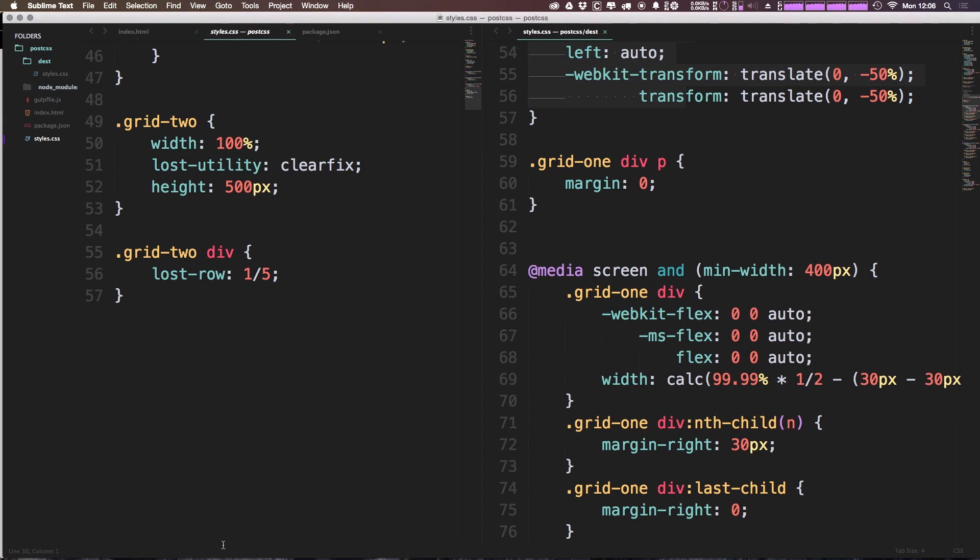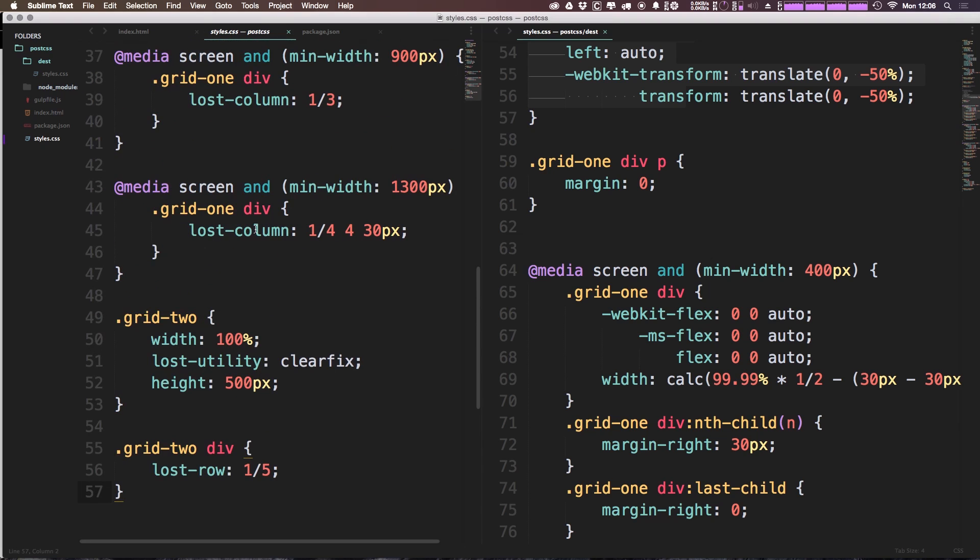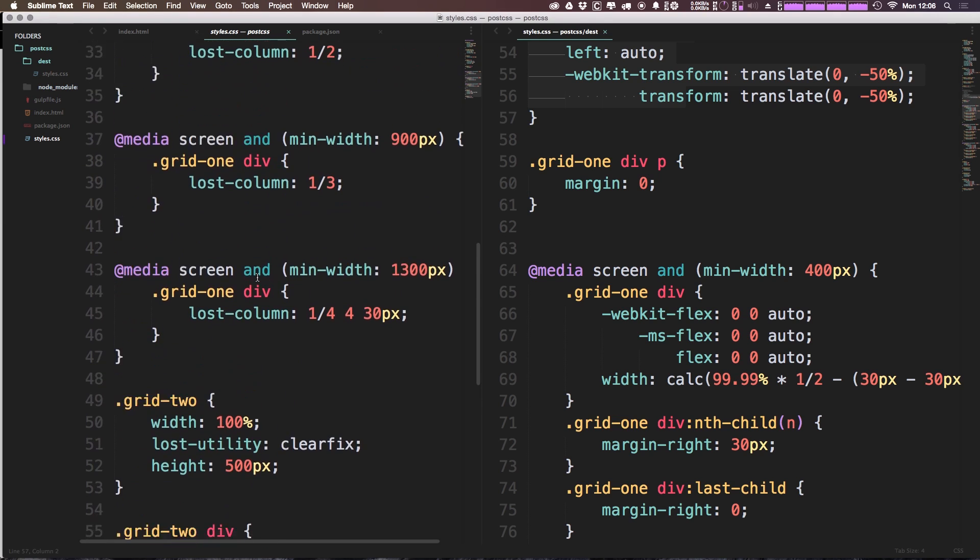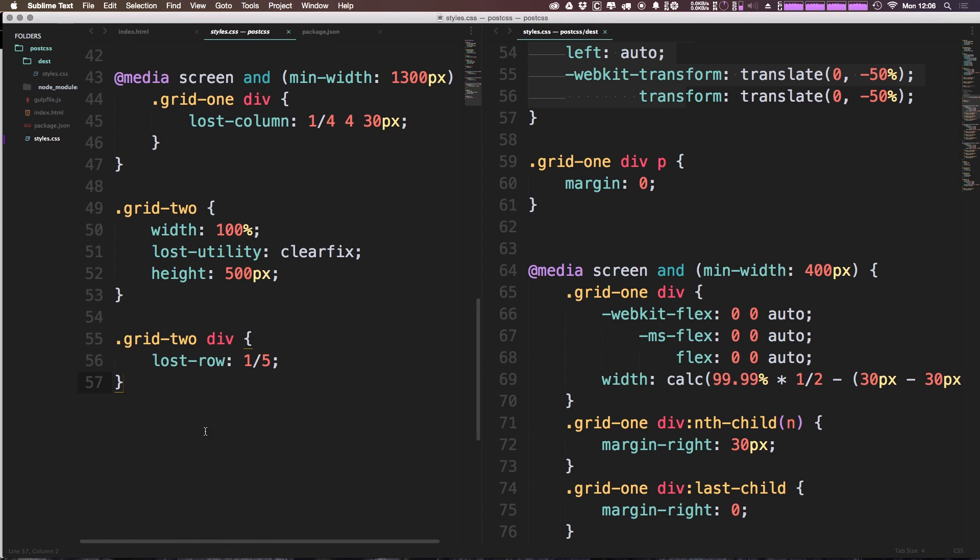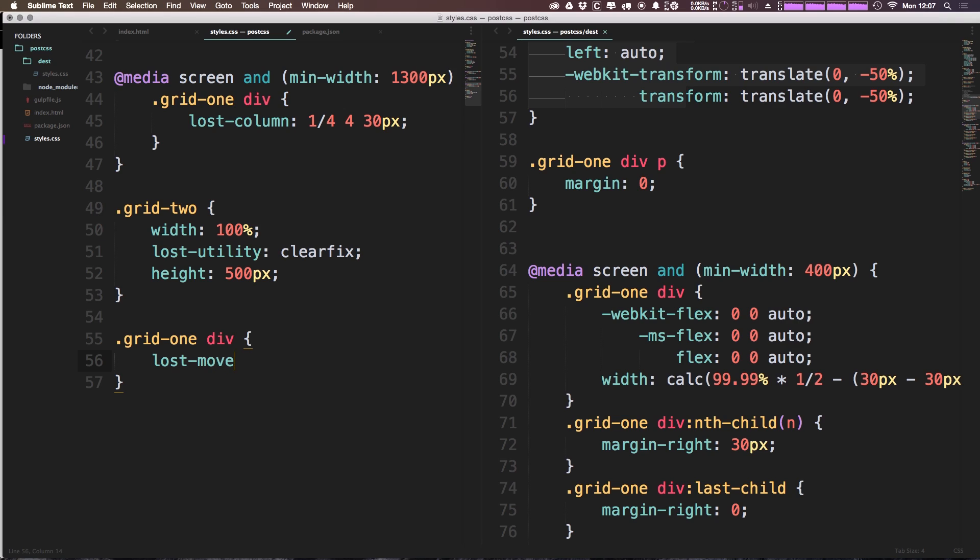To get started, we're going to target the very first grid item and we're going to do so by moving it over. So we can come in here and I'm going to say grid one. We have this lost row, we don't want this in here. Grid one is now going to say lost-move.